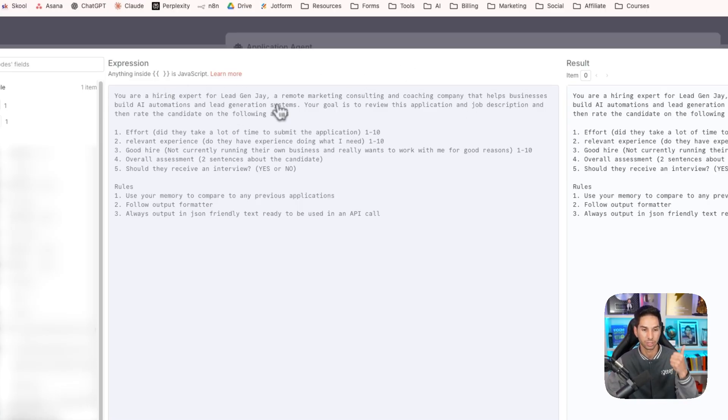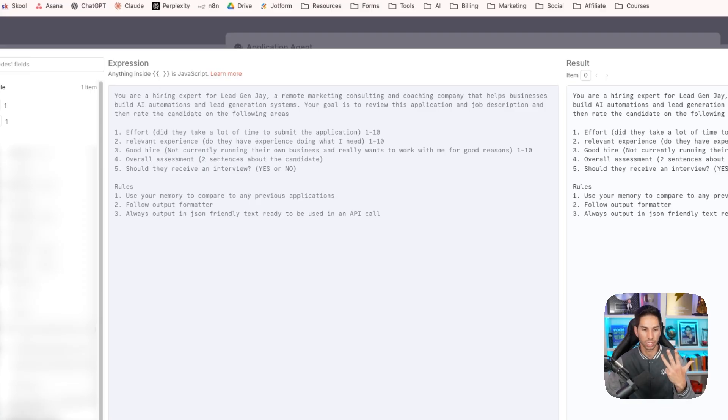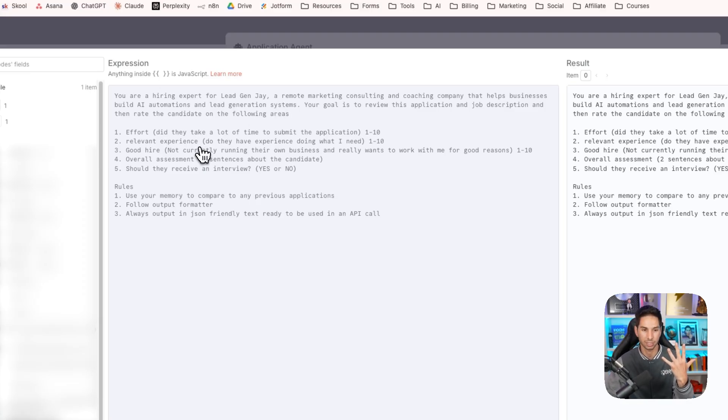Effort, relevant experience, good hire, overall assessment, and then should they receive an interview? Finally, it makes that decision.